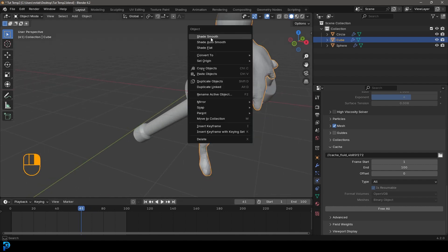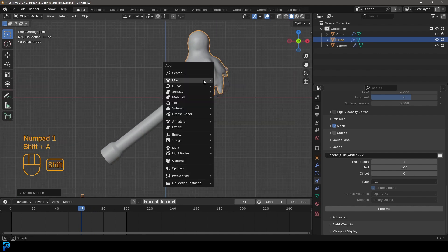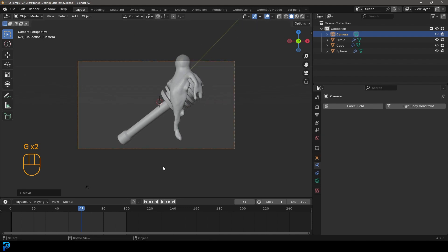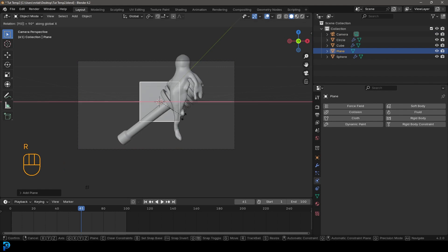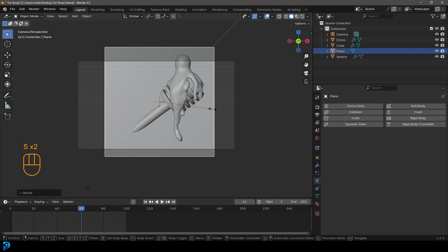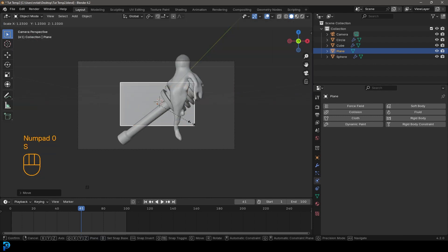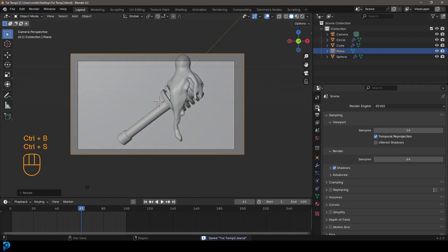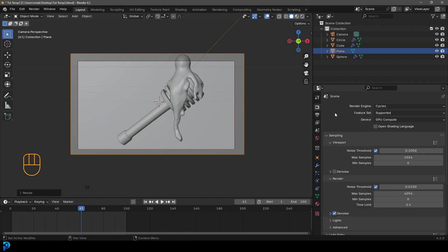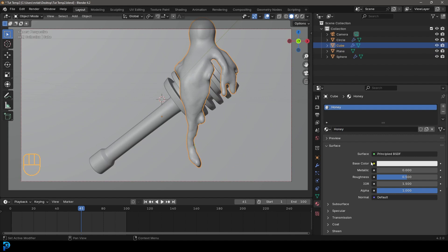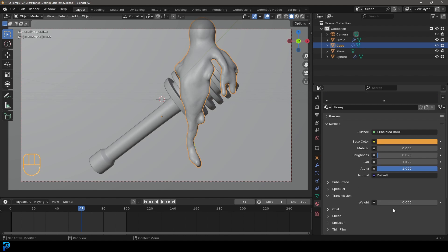Find a frame you like, right-click and go Shade Smooth on the domain. Go to the front view, Shift+A to add a camera, G+Y to move it back, and position it. Then Shift+A, add a plane, rotate it 90 degrees on X, scale it and move it back — it's just a simple background plane. Go to render settings, change to Cycles, set max samples to around 55. Select the honey domain, go to Materials, click New, name it 'honey', set the base color to an amber tone, bring roughness near zero, and set Transmission to 1.